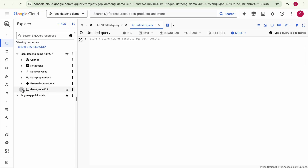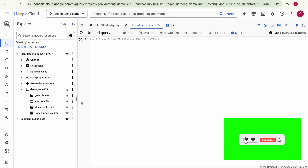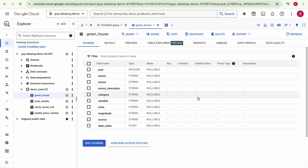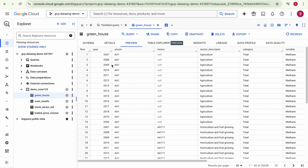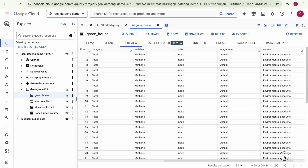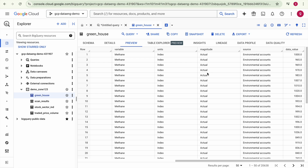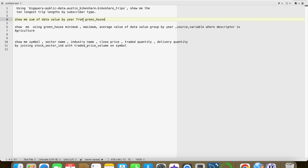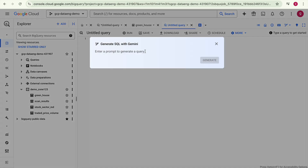I have created a demo dataset with a few tables. I would like to write a query on one of these tables to see some aggregated output. This table has columns like year, description, category, and data value. I would like to write a query using this prompt: 'Show me the sum of data value by year from the greenhouse table.' Click on Generate SQL with Gemini. Using this table, I want to see the sum of data value grouped by year.